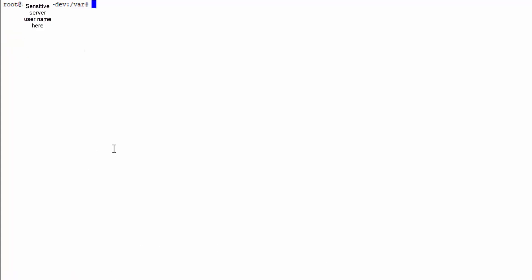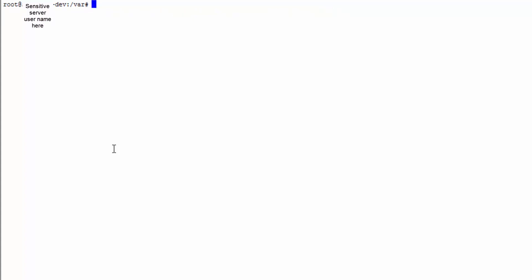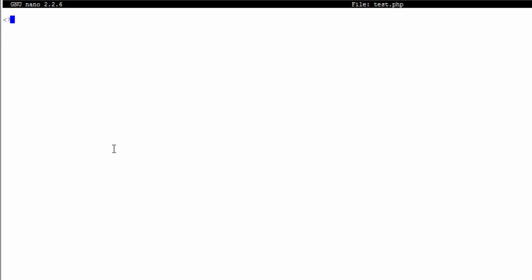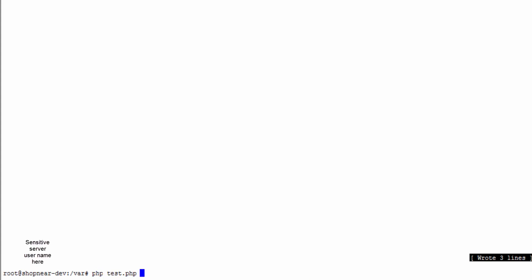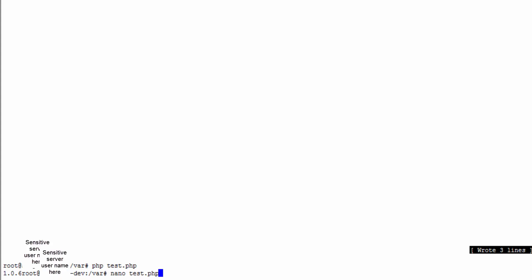So now we're just going to check if it's installed. We'll go to any directory, it doesn't matter. So I'll just do it here inside of var. So I'll do nano test.php. And then we need to say echo gearman_version. And this will tell us if it is working. If I do PHP test.php, I didn't add a new line but you can see that I have version 1.0.6 installed here.